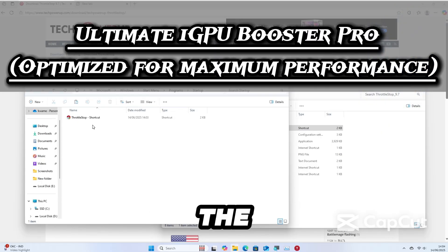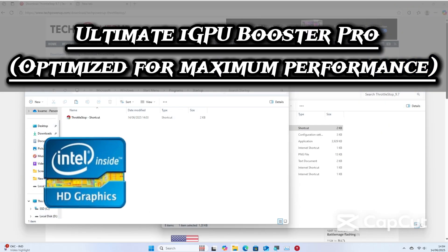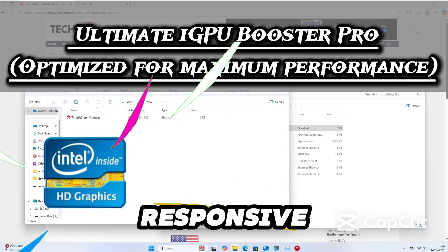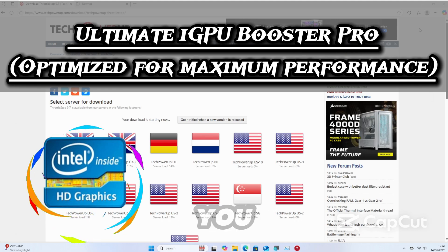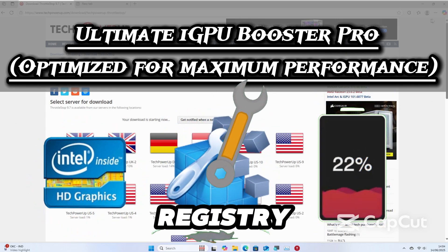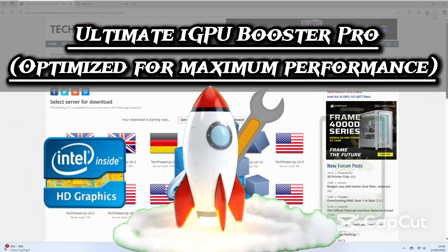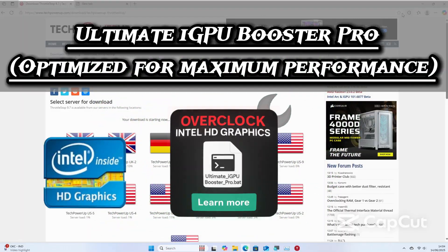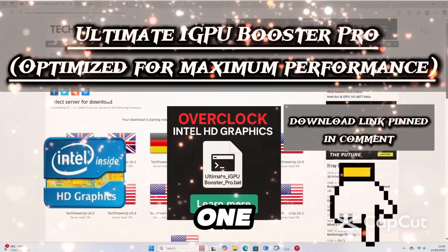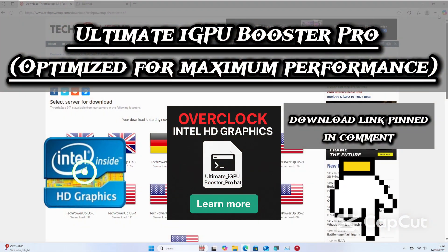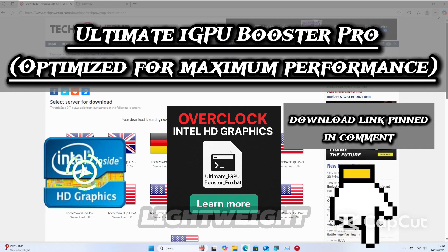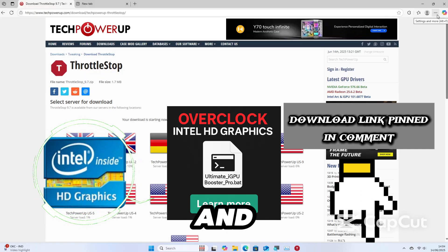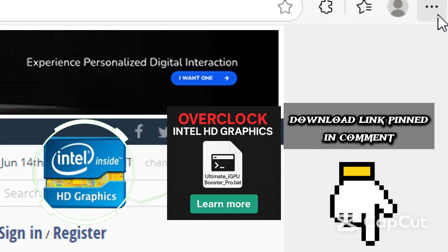Now if you followed all the steps so far, your Intel HD graphics should already feel a bit more responsive. But let me show you something even better. Instead of tweaking the registry, power plans, and startup entries manually every time, I have built a tool that automates the whole process in one click. This is the Ultimate iGPU Booster Pro, a lightweight tool I personally use and now it's available for you on my Gumroad page.